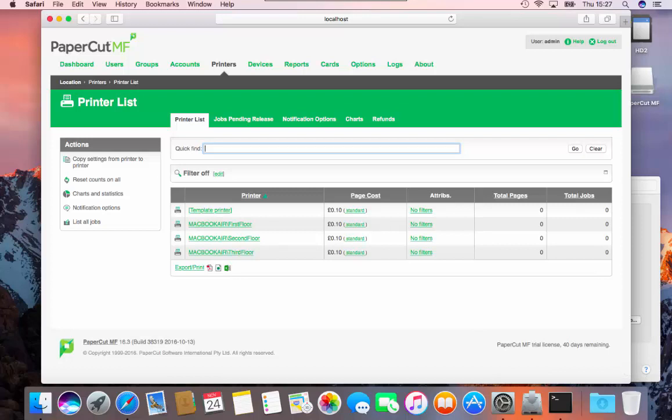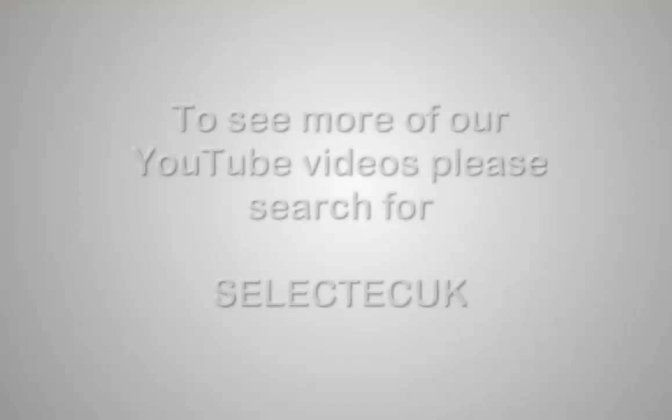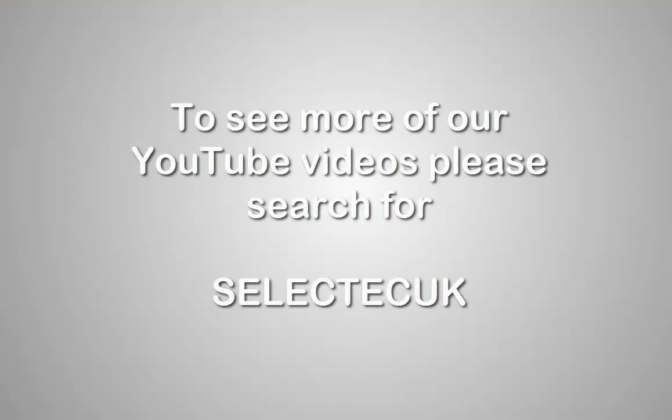I hope you found this video useful. To see more of our YouTube videos, please search for SelectTech UK.